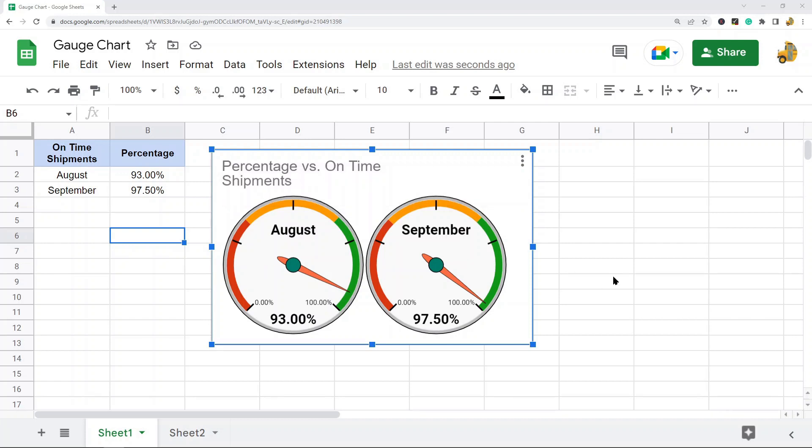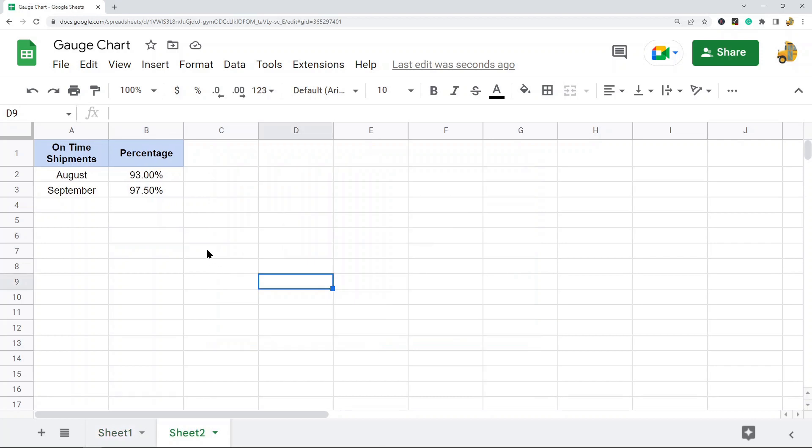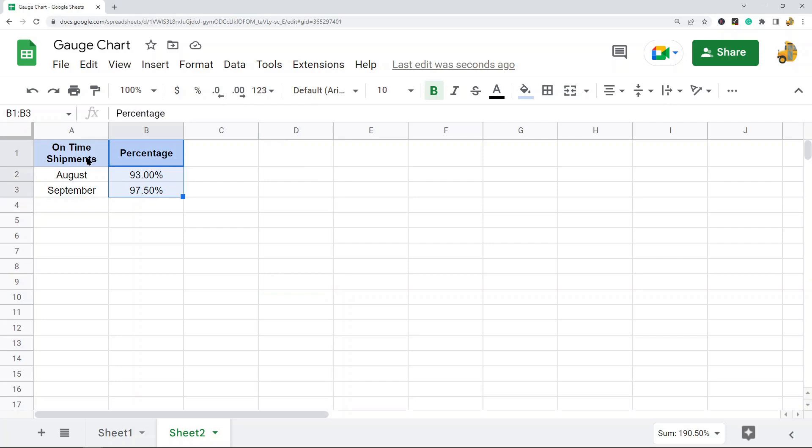This is the kind of chart I'm going to show you how to make, and this is very easy because it's a built-in chart type. First, you need to have your data in your spreadsheet. Here I have the month and then the percentage of on-time shipments that I'm going to use to create the chart.